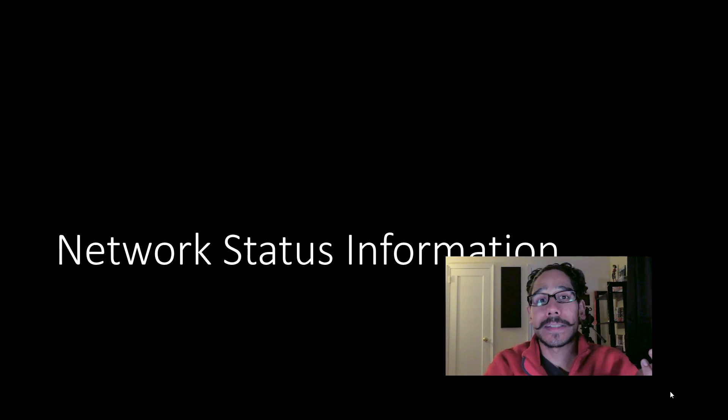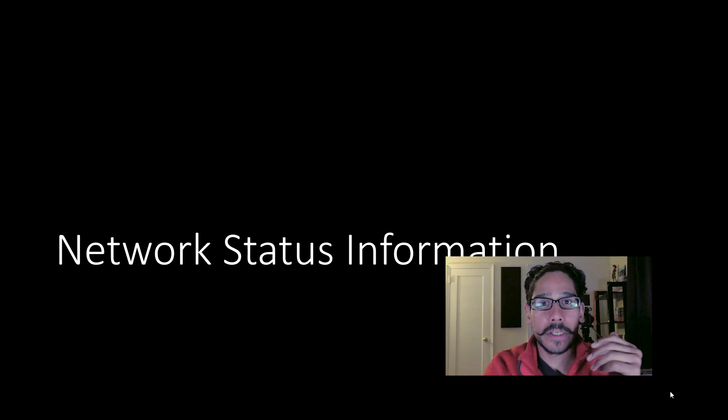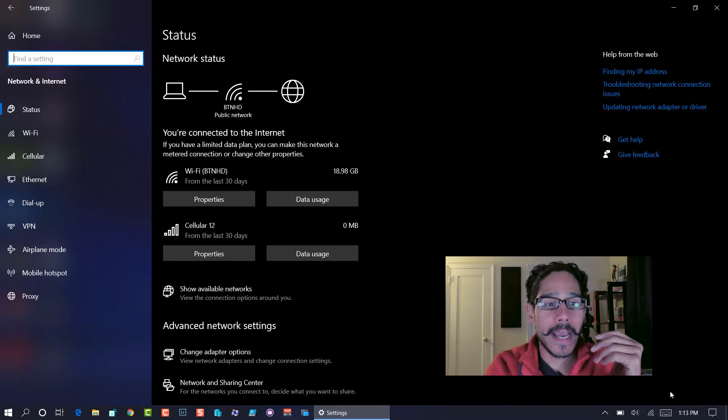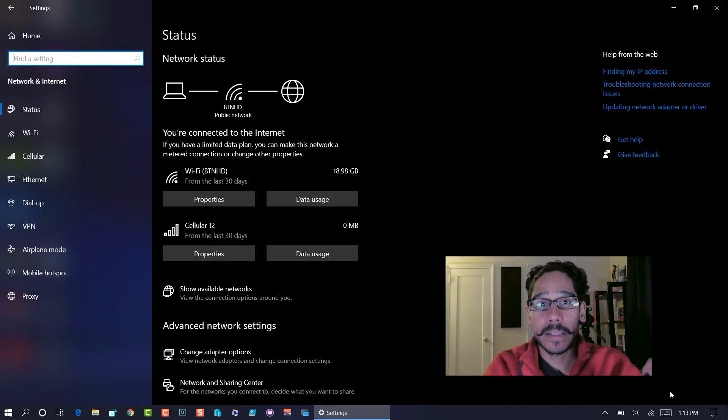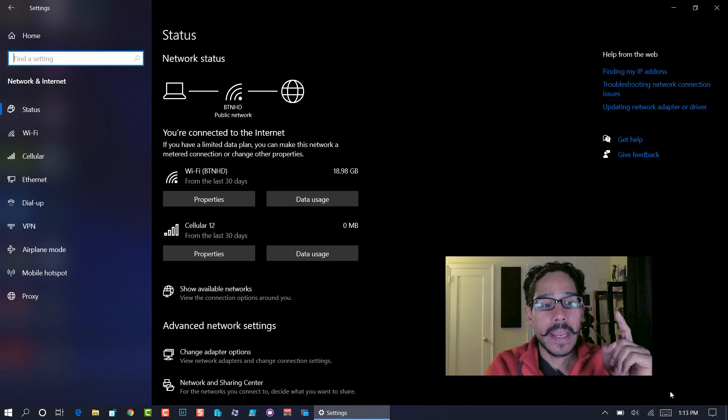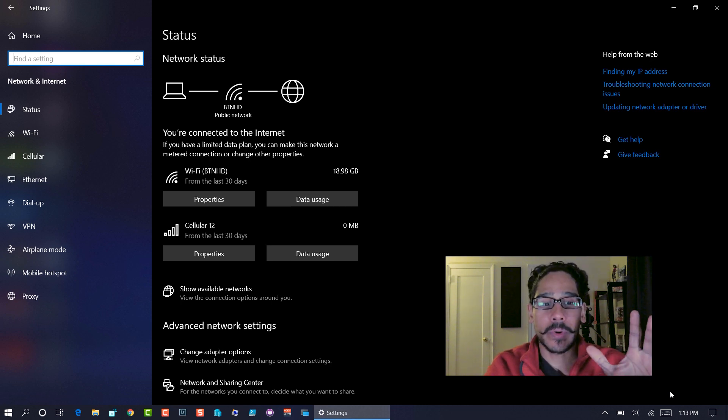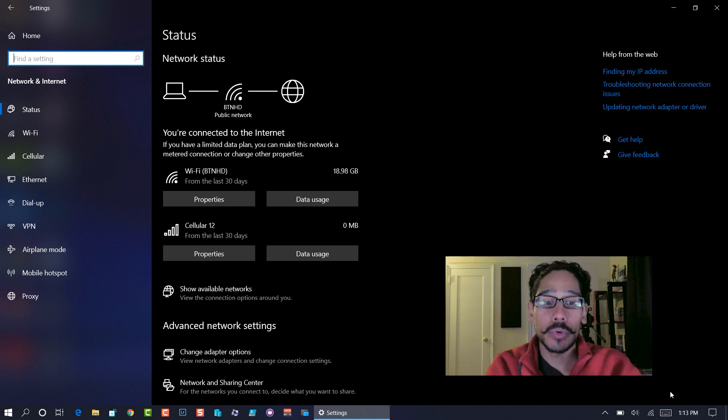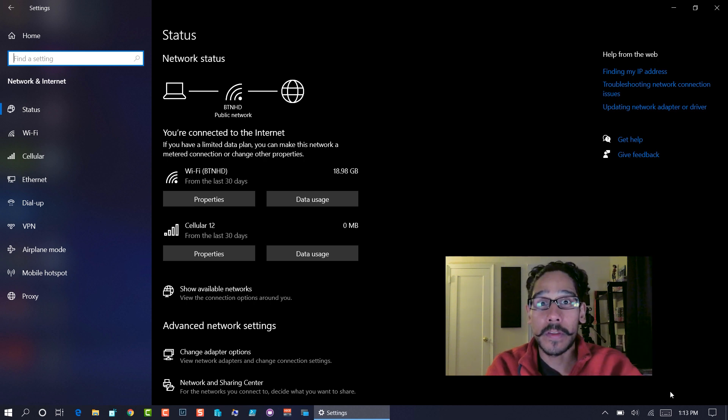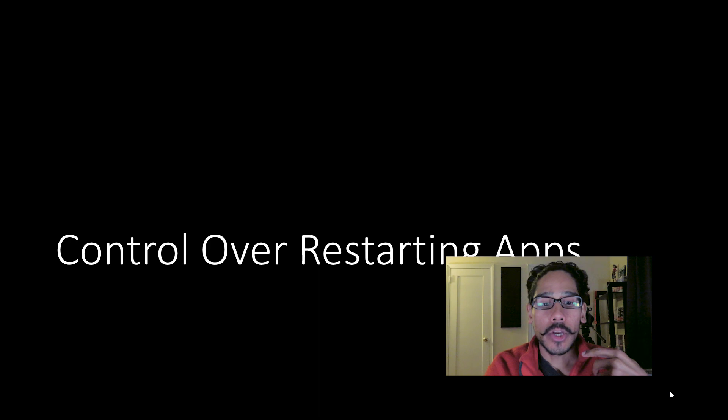Next one on my list is the network status information. If you go inside settings app network and internet and you will see a nice little network status. It tells you the bandwidth that you use within your Wi-Fi or within your Ethernet. That's pretty cool.